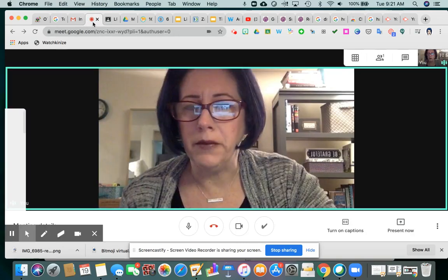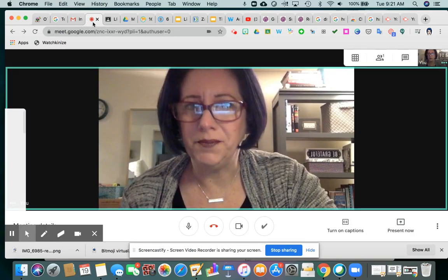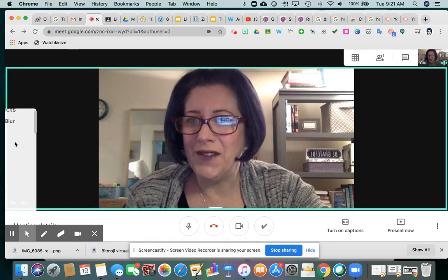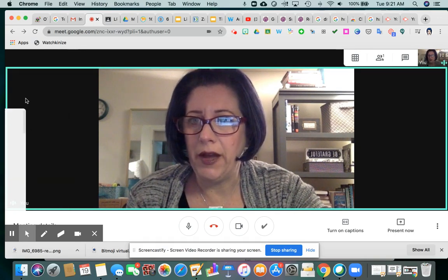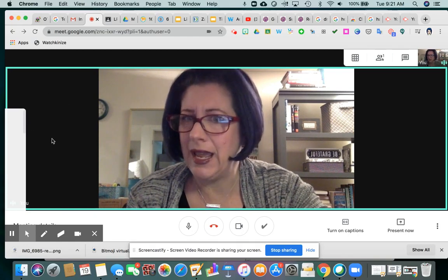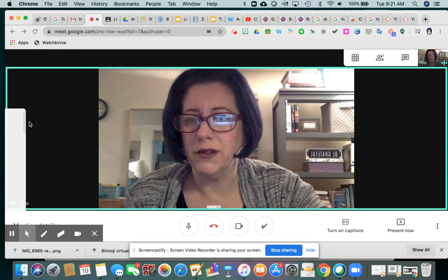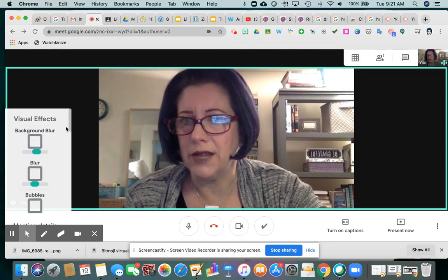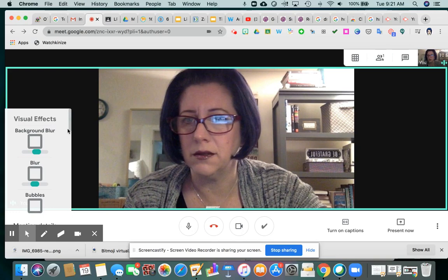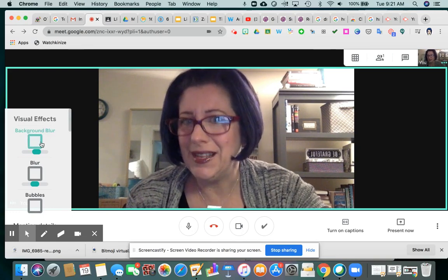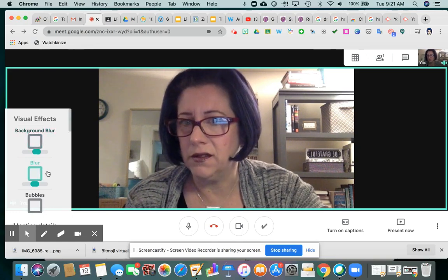I'm inside of Google Meet, and there I am. Off to the left, when you first open up the screen, you'll just see a white vertical tab. If you hover your mouse over it, it tells you what it is — it's the visual effects tab. It's a simple matter of putting a checkmark in or taking it out of these boxes.